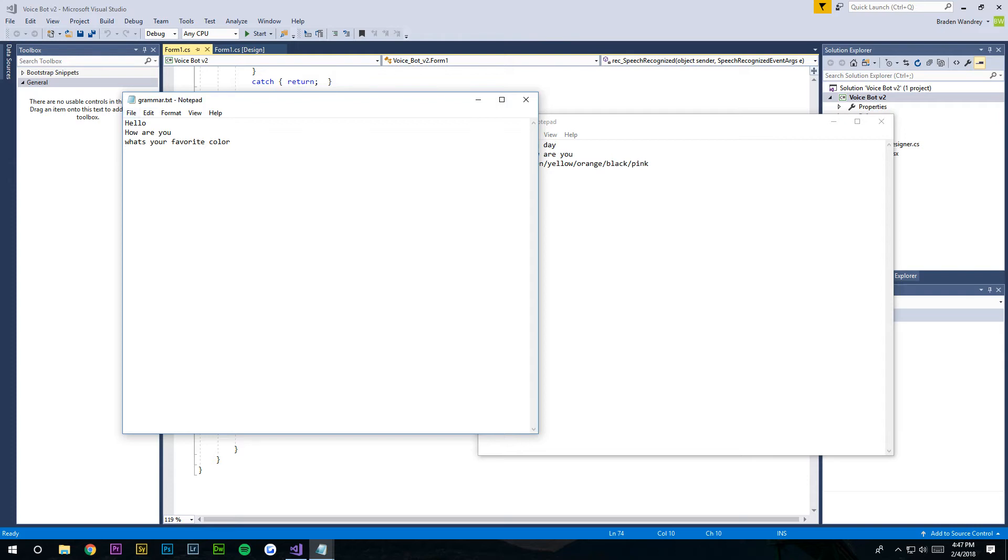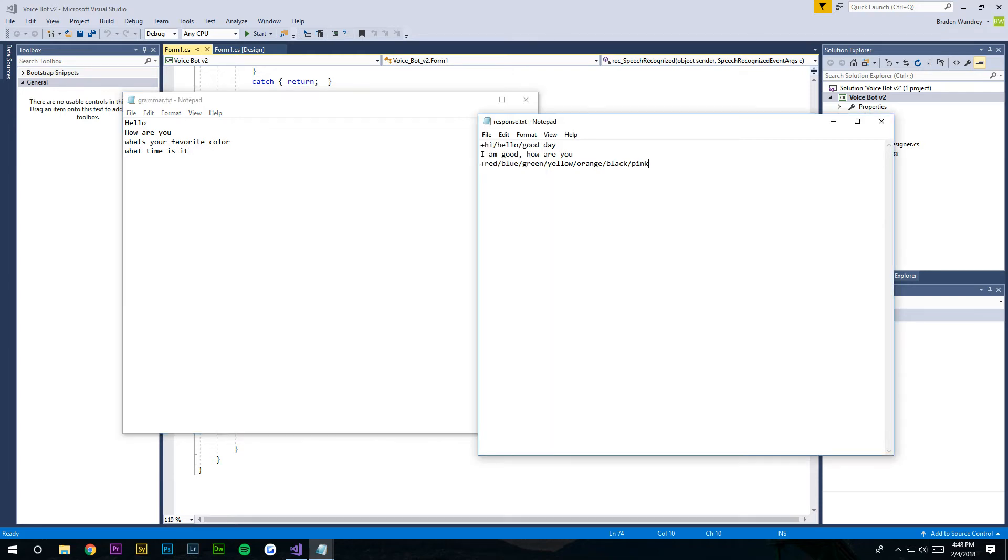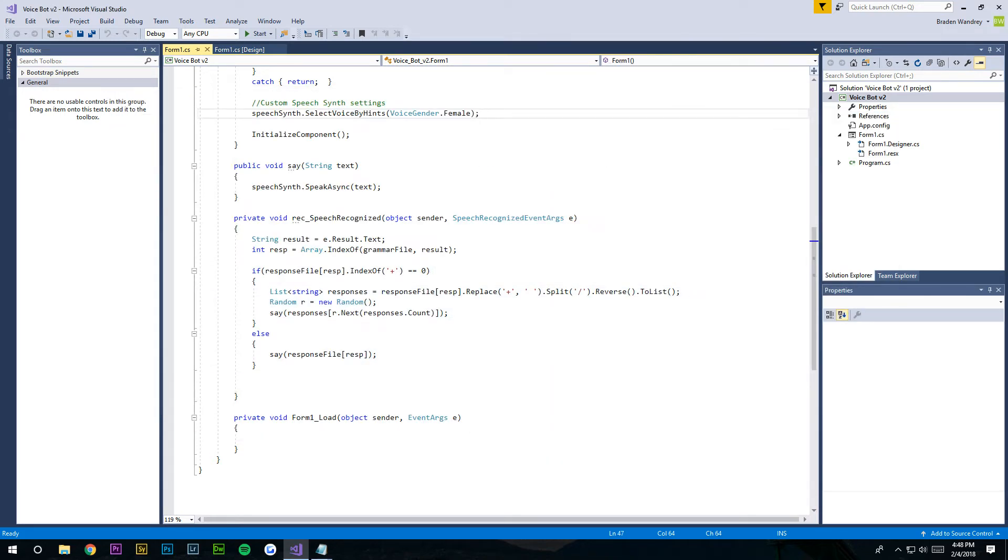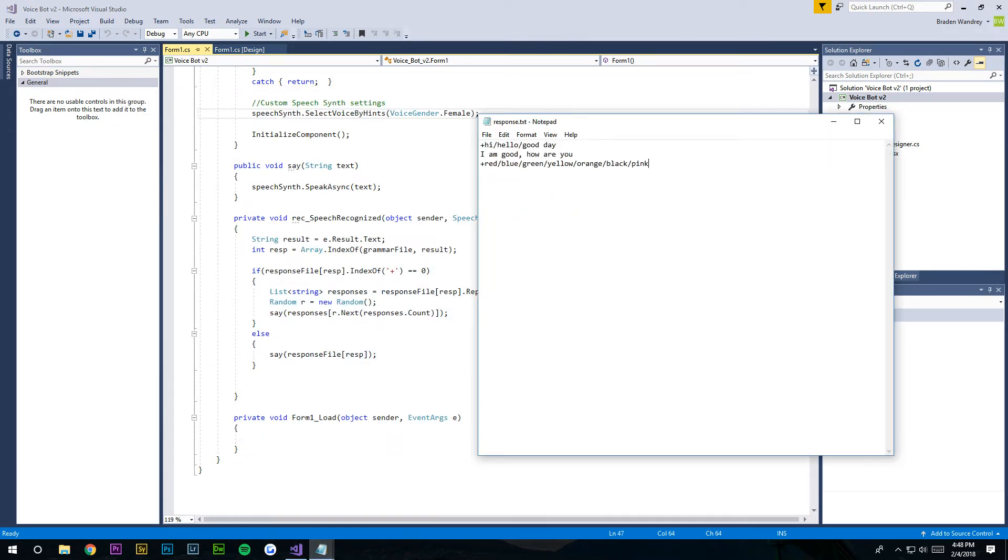So right here we're gonna go to grammar. We're gonna add a new line and that's gonna be 'what time is it'. Okay, we're gonna save that.